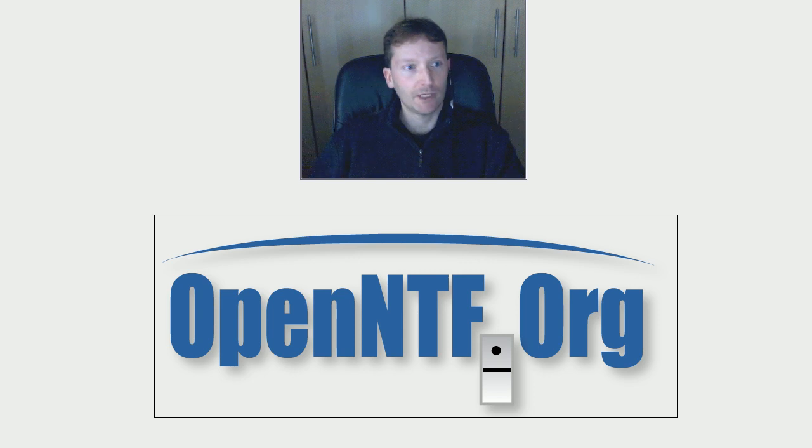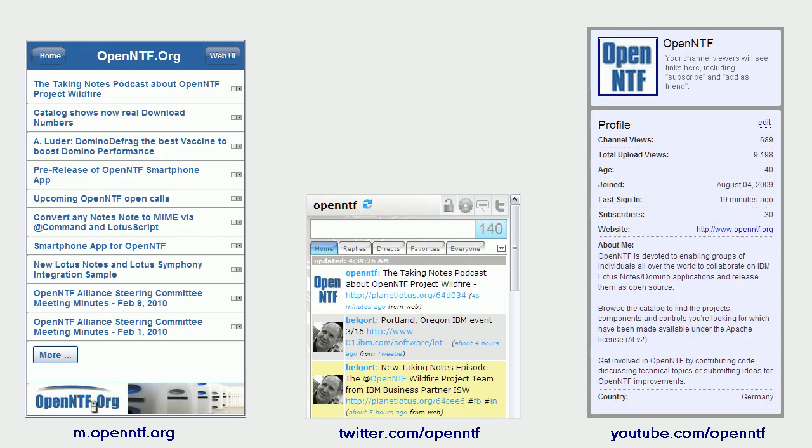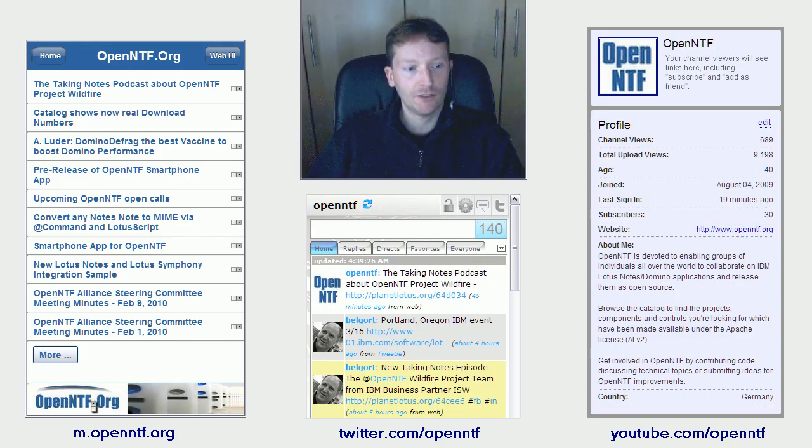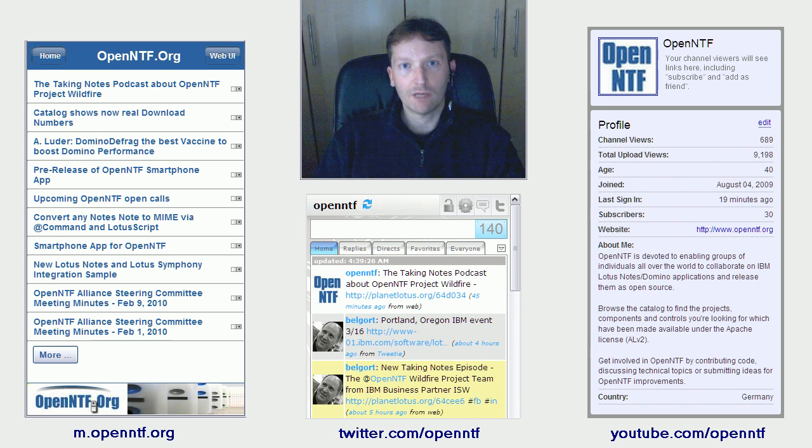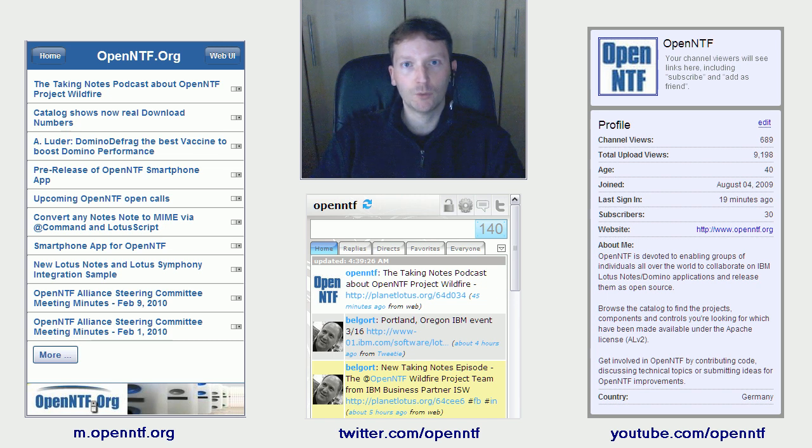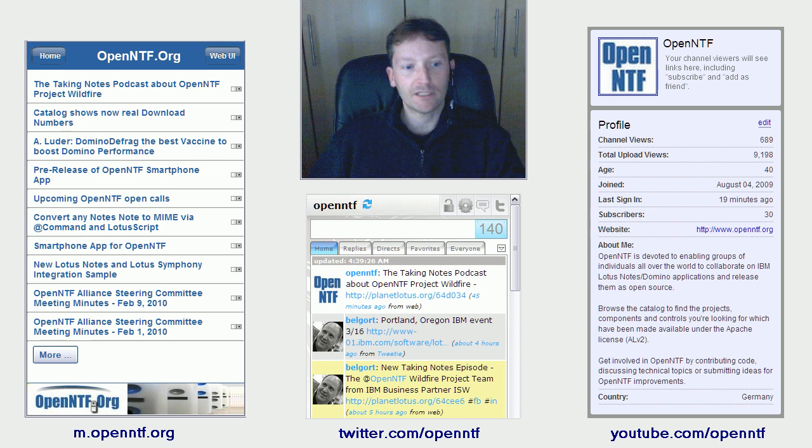Just before I get started, real quick again, in addition to our website we also have a mobile interface, we are on Twitter and there is a YouTube channel. So let's get started.